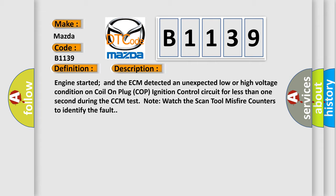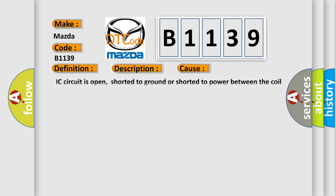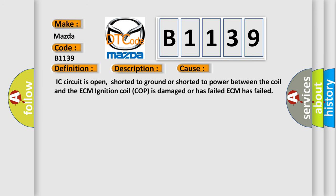This diagnostic error occurs most often in these cases: IC circuit is open, shorted to ground, or shorted to power between the coil and the ECM; ignition coil (COP) is damaged or has failed; or ECM has failed.